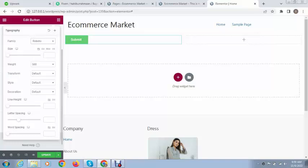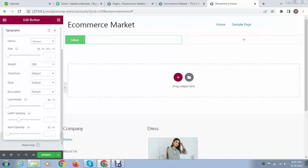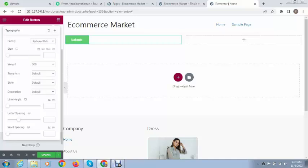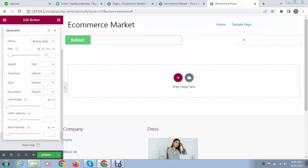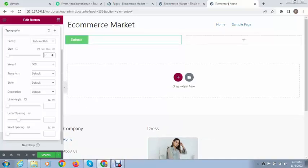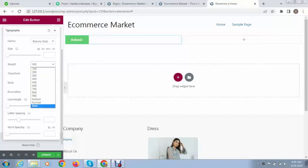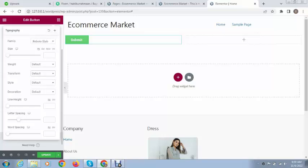This is font family - you can select whatever font you want and you can see the font is changing. This is the font size, whatever you want to keep. For text you can change to bold or keep it normal or default. You can transform text into uppercase or leave it original.